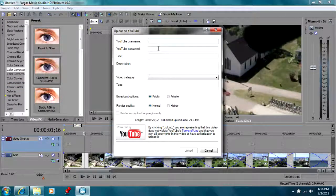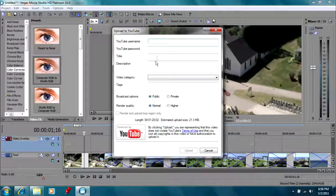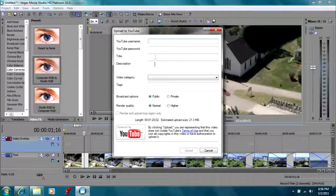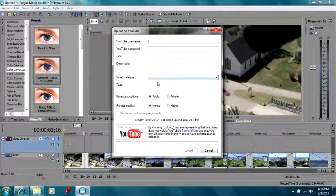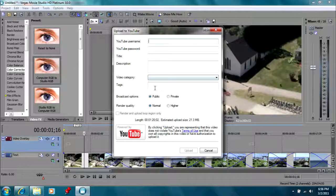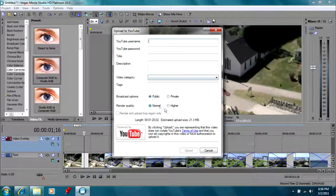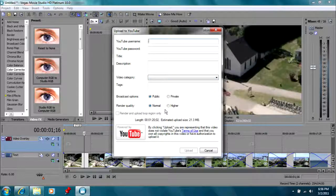It just asks for your YouTube username, password, you can do a title on it, your description, the category, your tags, and then it asks if you want normal quality or higher quality. This is a very quick way to upload it to your YouTube channel or site, especially if you're in a hurry.